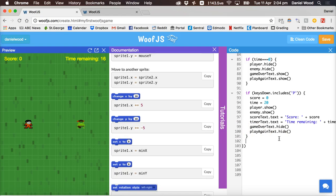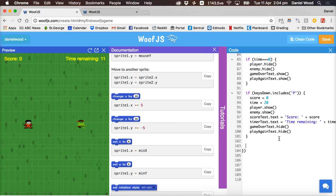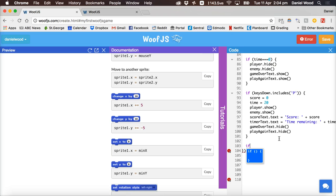So now in the forever loop we can add some more code to check if the player is touching any of the four edges of the screen and if so make it so they can't go any further. To do that we can use the min x max x min y and max y values to check if the player is in any of those positions.